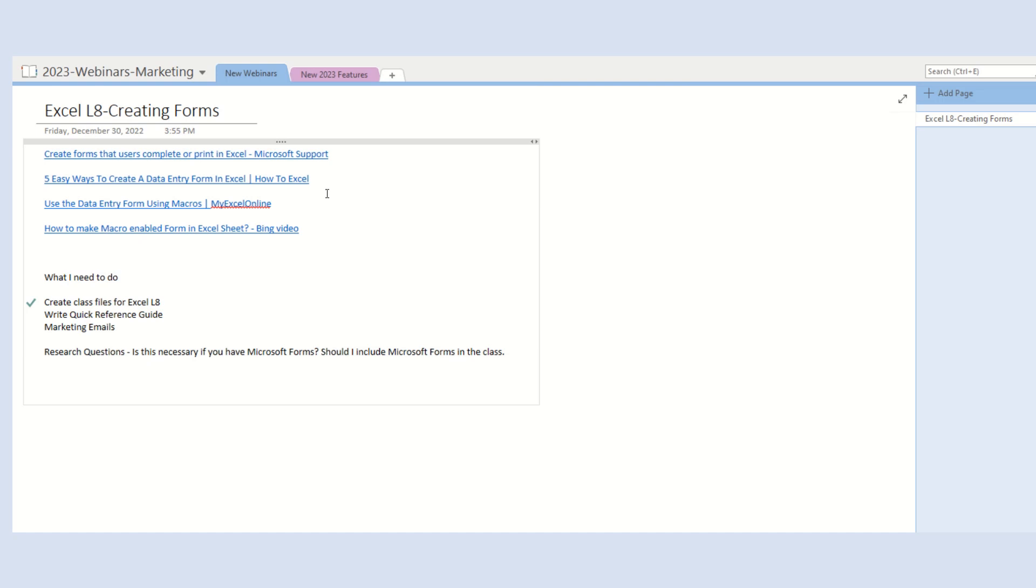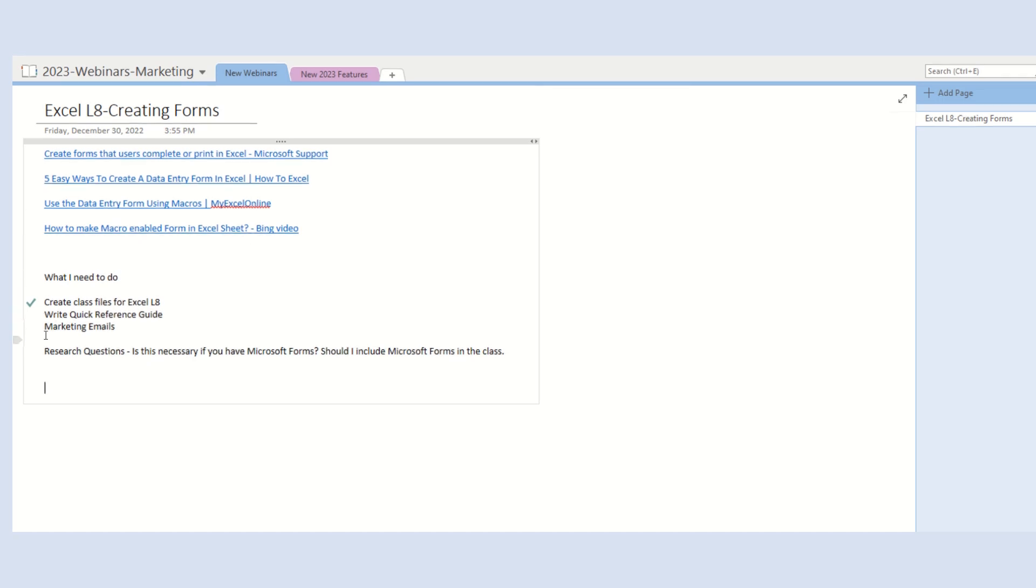To change OneNote text to an Outlook task, let's do the following. First, you're going to highlight the text so that a pop-up menu appears.